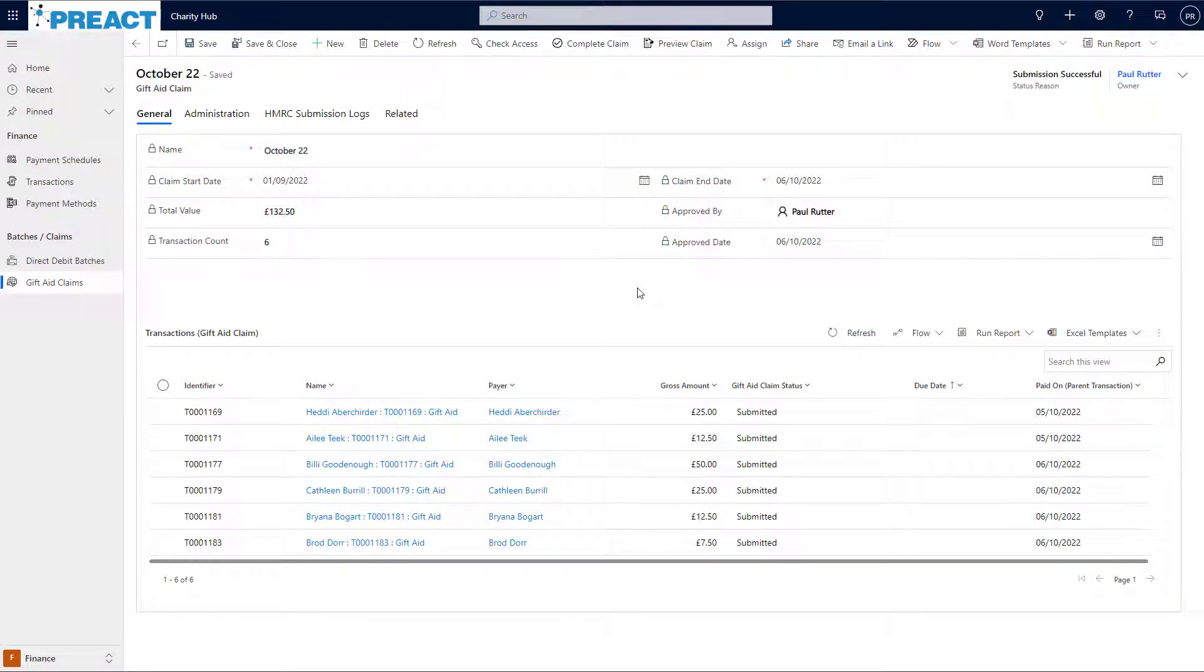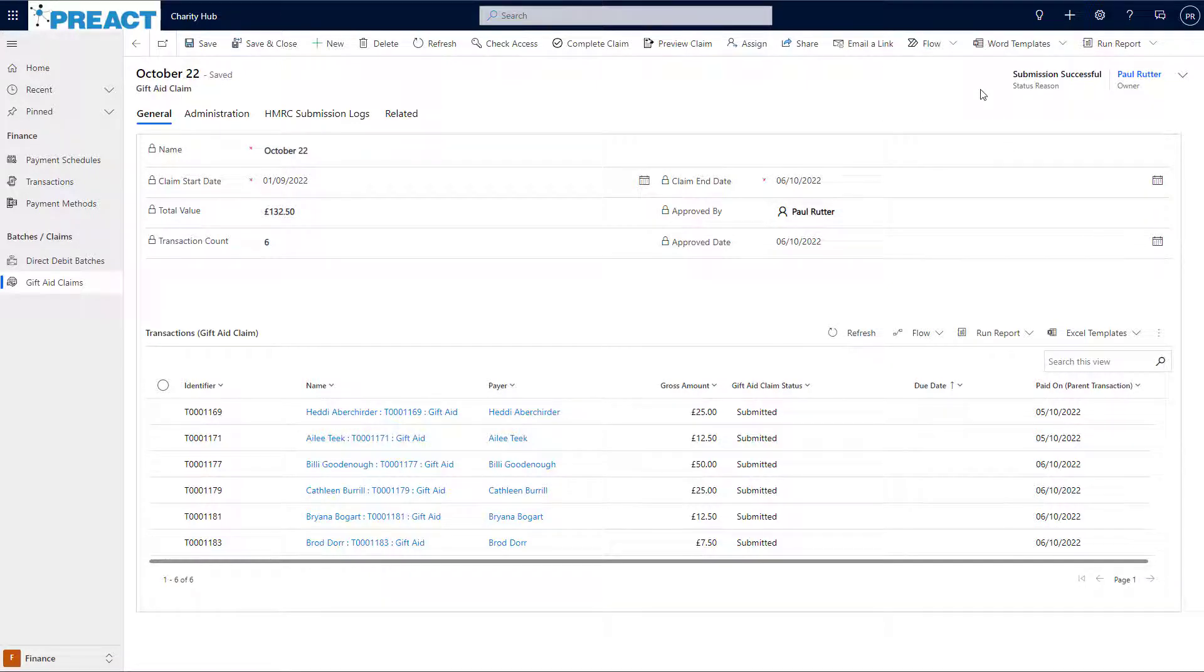Once HMRC have acknowledged that the submission has been successfully validated and received, Charity Hub will update the status of the claim to submission successful. At this point, you'll notice a new button at the top to complete the claim.